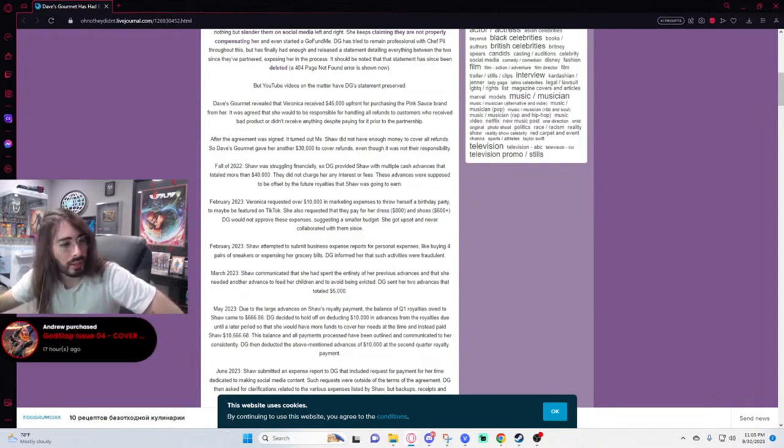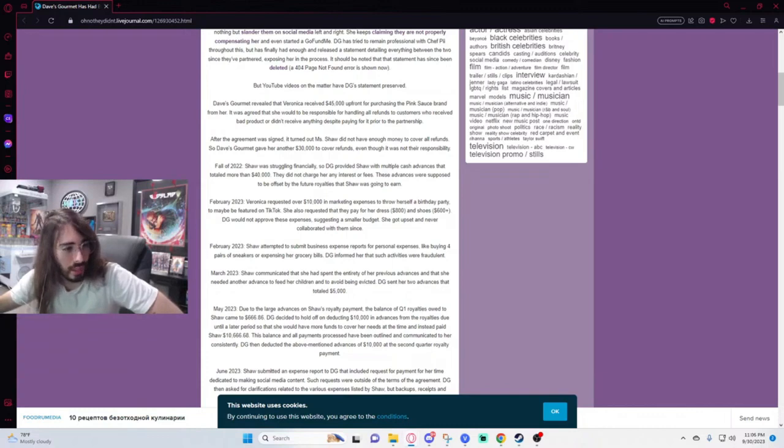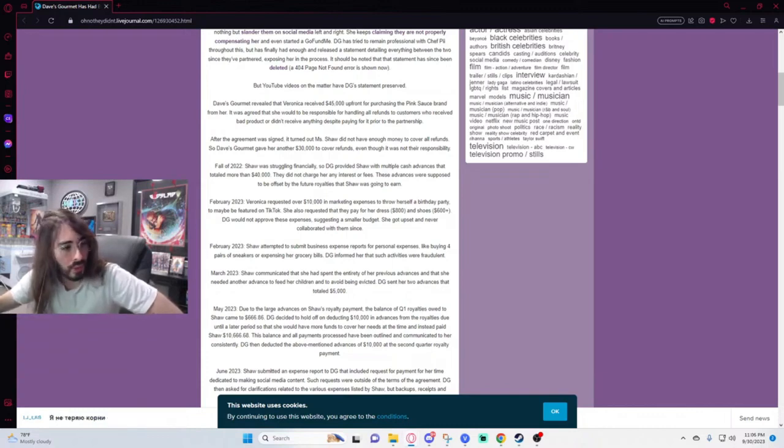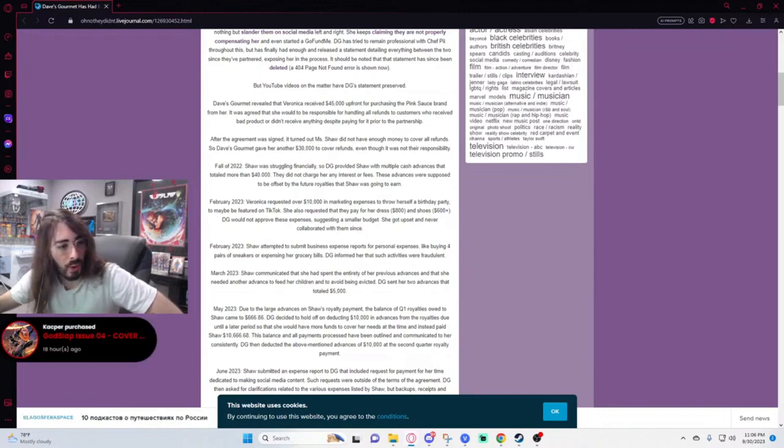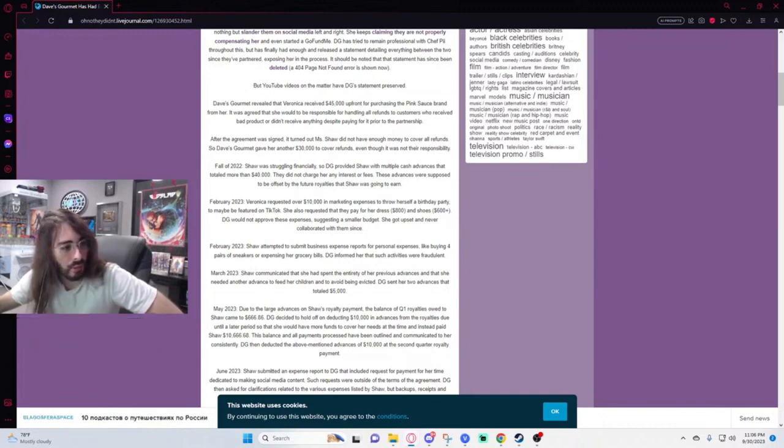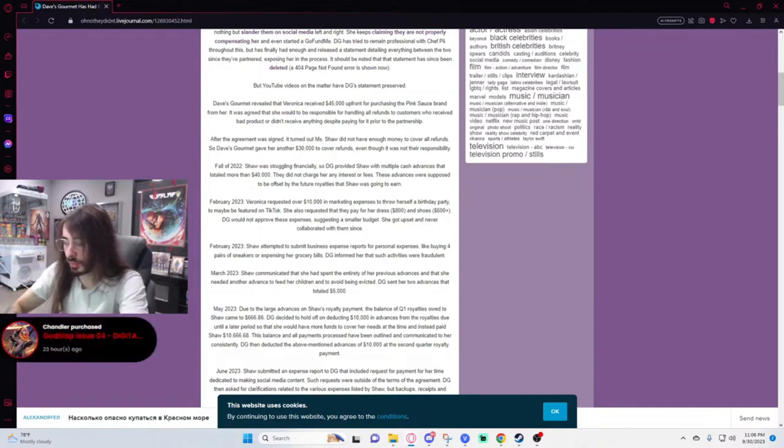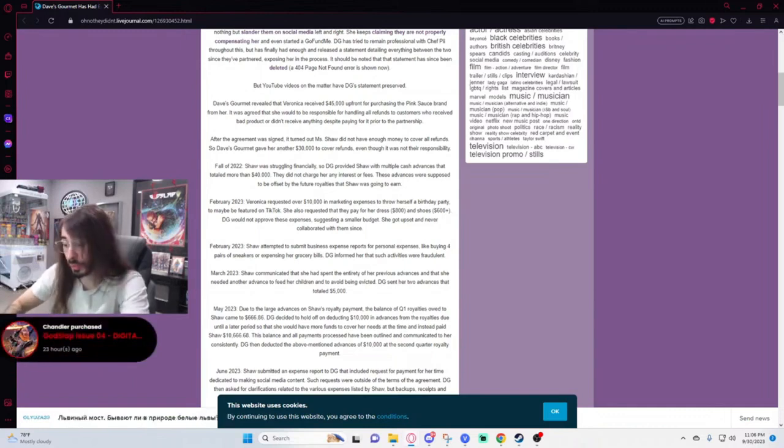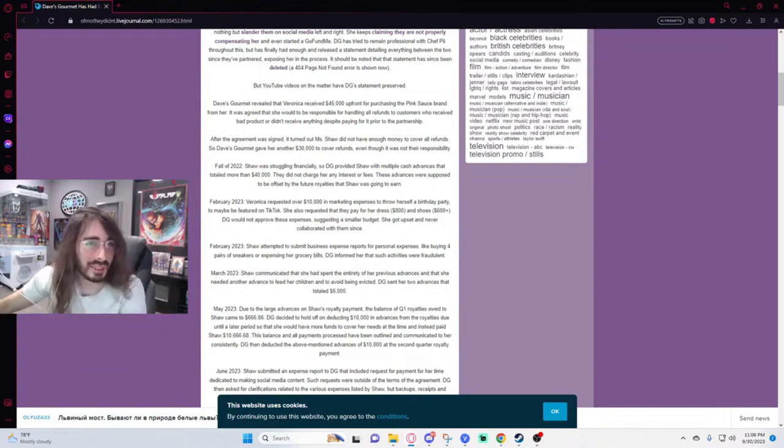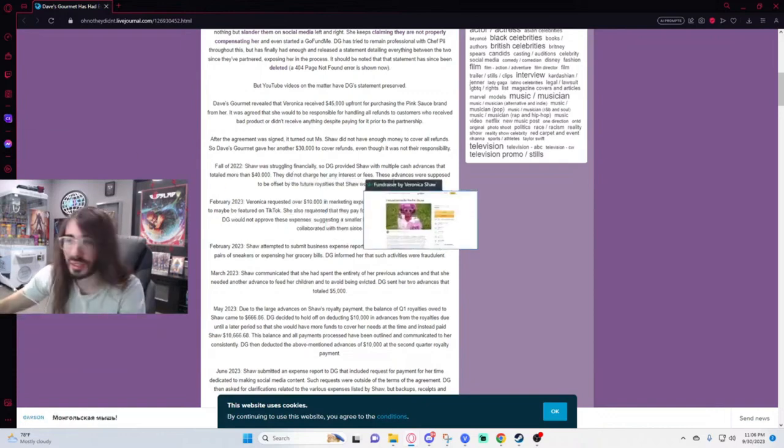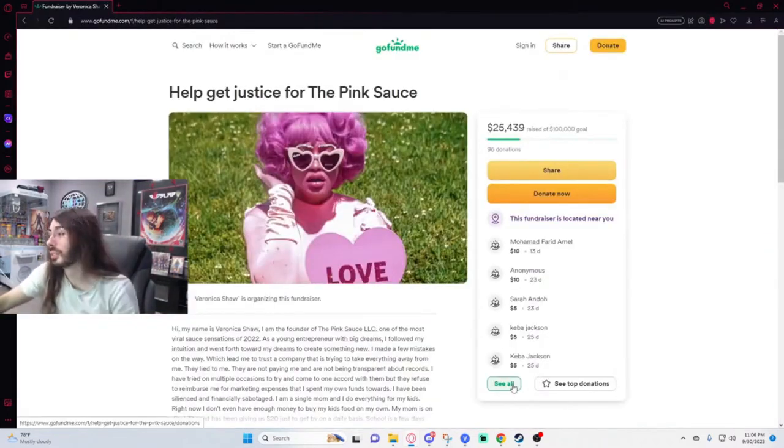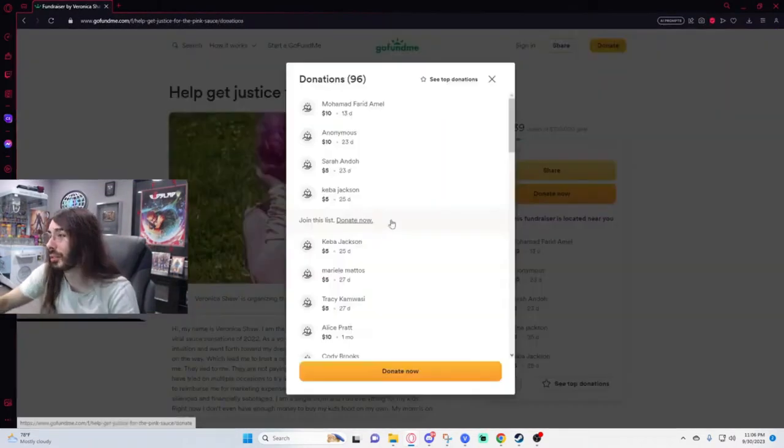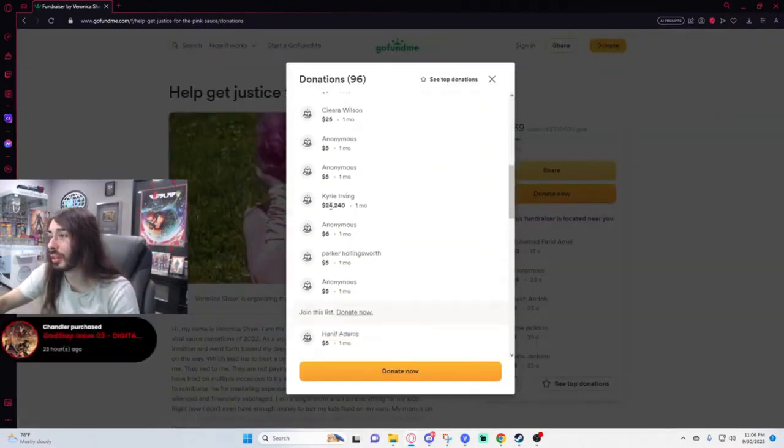Because she started the GoFundMe, which for some reason Kyrie Irving donated $24,000 to. Actual brain-dead decision, but I mean money means nothing to him, so she'll get to throw herself another birthday party with that money and then complain again on TikTok live. Oh, I'm not lying, here look, if you go to her GoFundMe which is still up, you can see the donations. Kyrie Irving is right here.